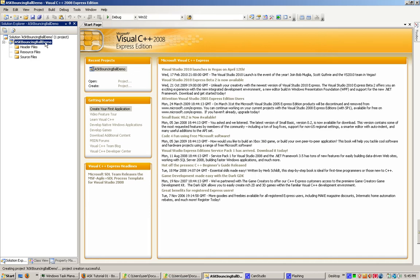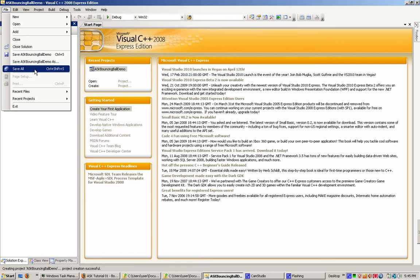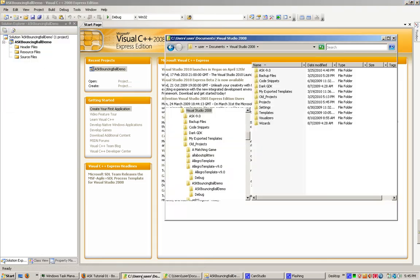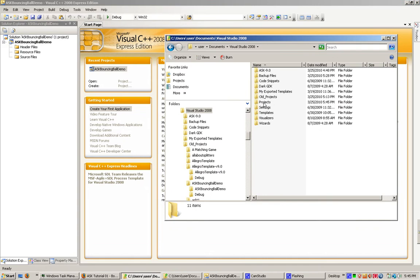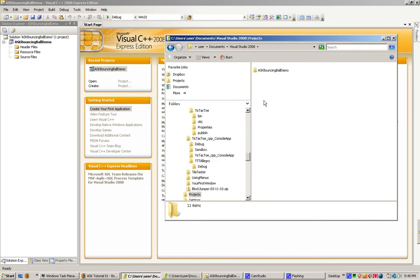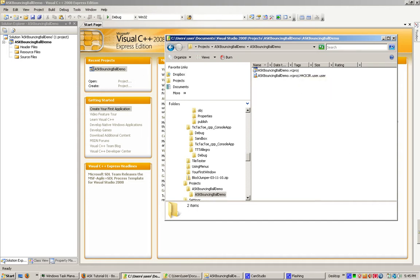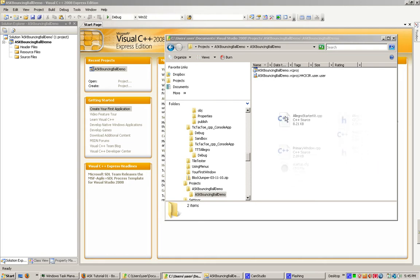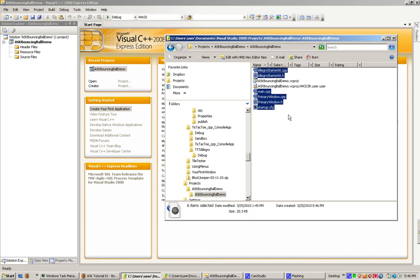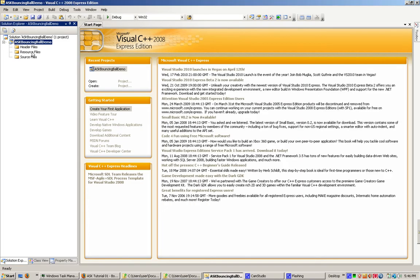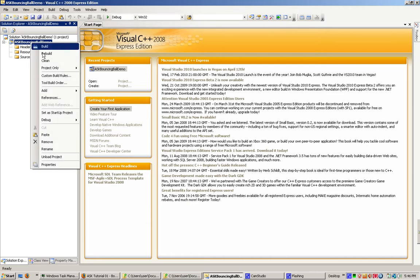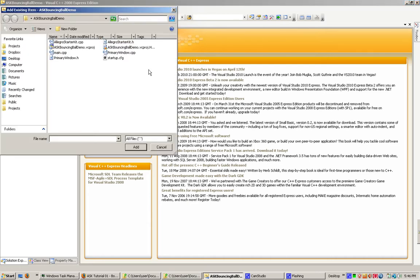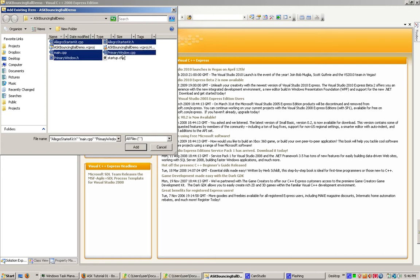Now we're going to go File, Save All, and make sure everything is saved. Now I'm going to go into my Projects folder, right where the VCproj is. Now I'm also going to go and grab the files that I downloaded for the ASK, and I'm going to copy them right on over. I can go in here and go to Add Existing Items, and I'm going to pick the files that I just added and put them into my Project.